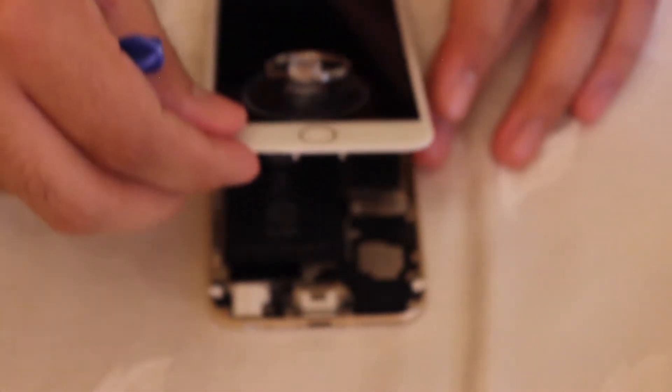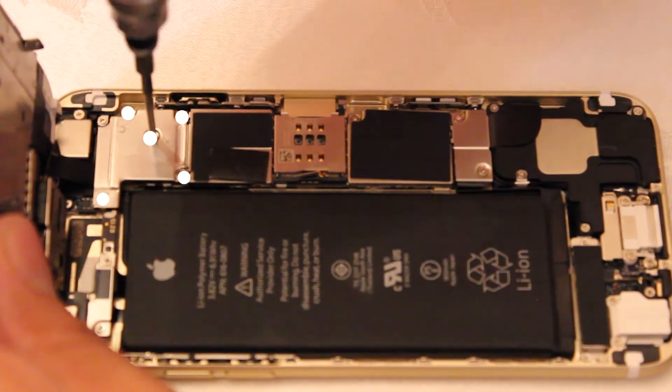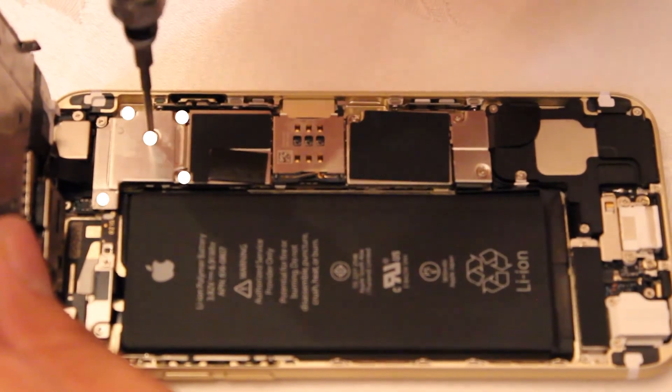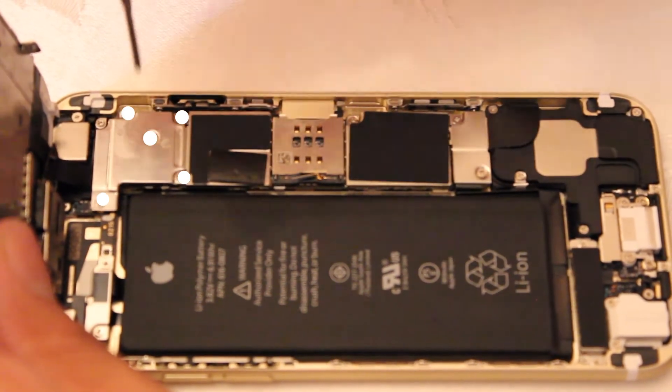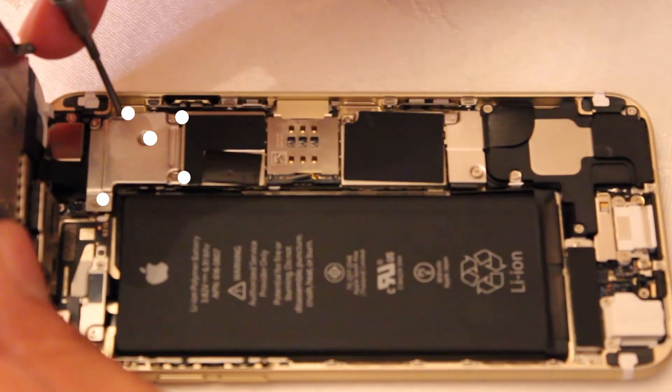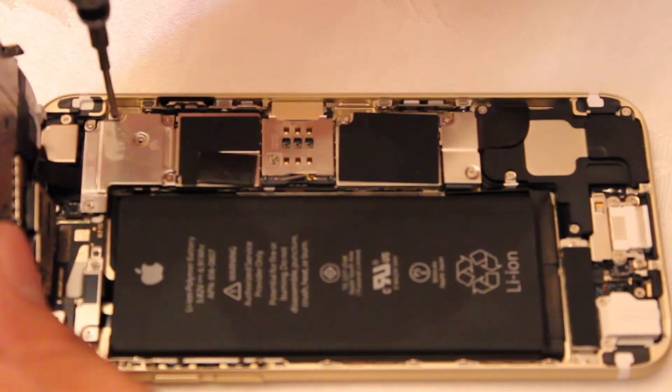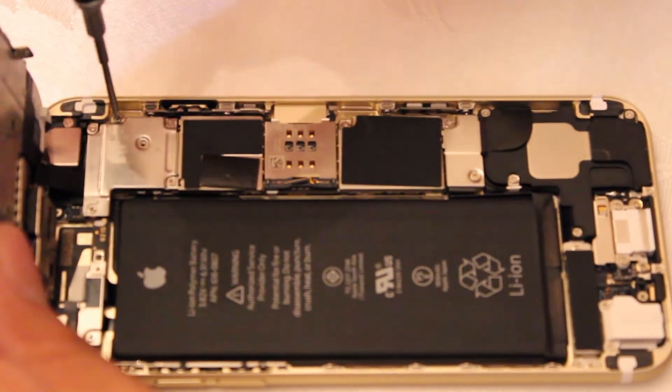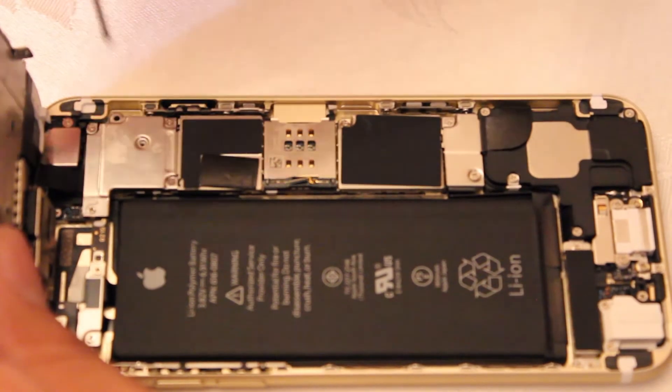So we're going to open our phone, but don't open it past a 90 degree angle. Keep it at a 90 degree angle and now we're going to take out these five Phillips head screws to take out the screen.